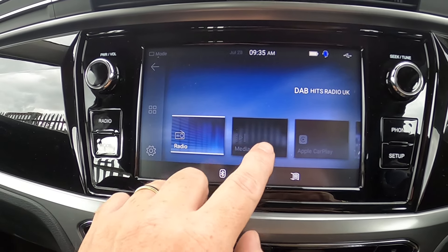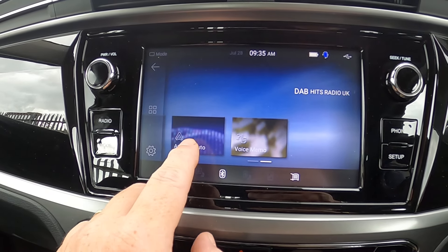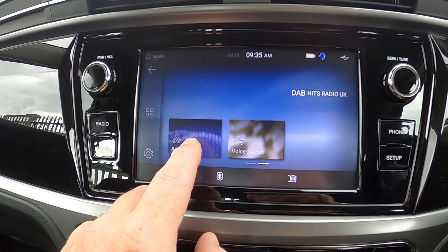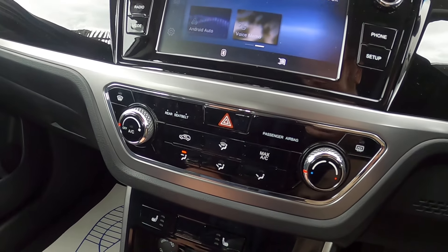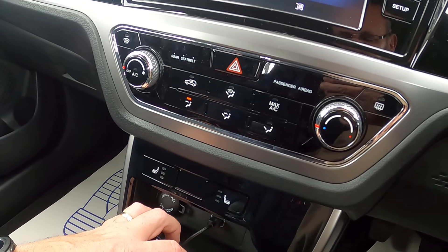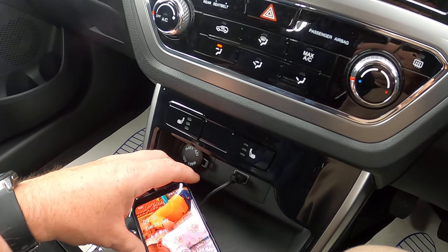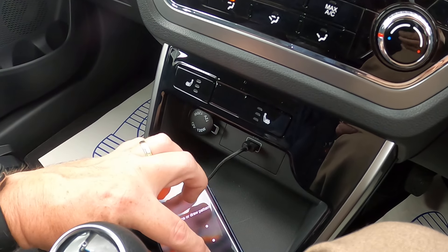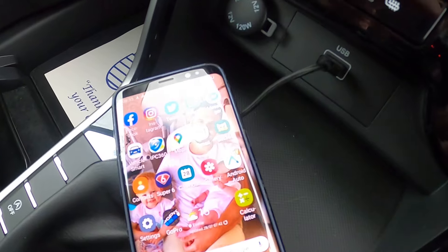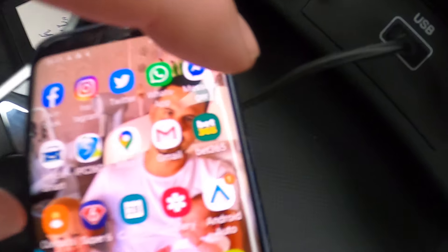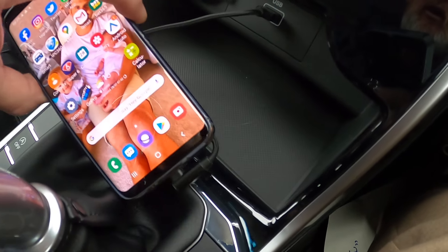The mode button below that gives you a little submenu — you've got radio and media. You won't be plugging anything in, I suspect. The other one you'll use is Android Auto. That's when you use an app on your phone, which we've discussed earlier. We use this little app here — the Android Auto app.